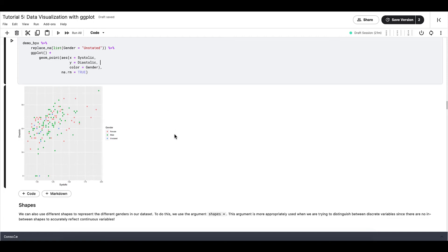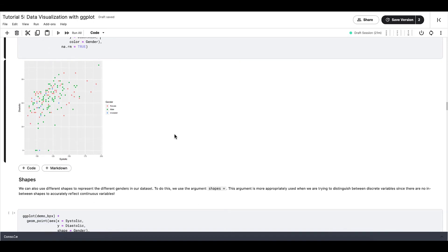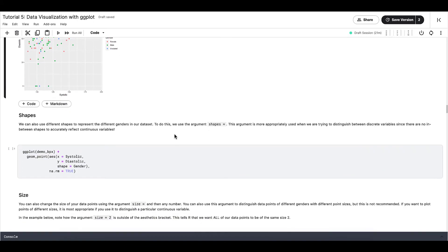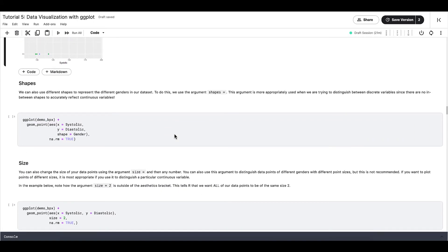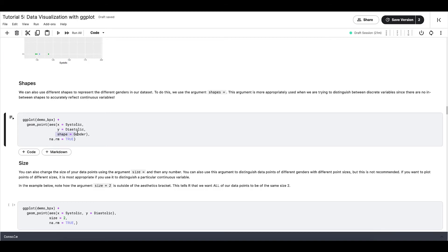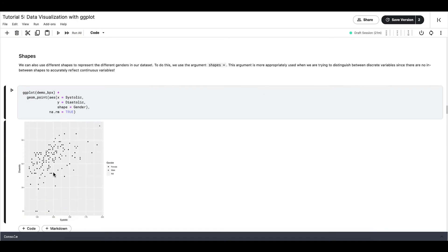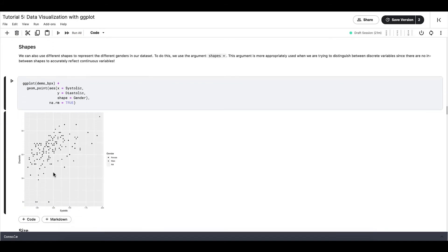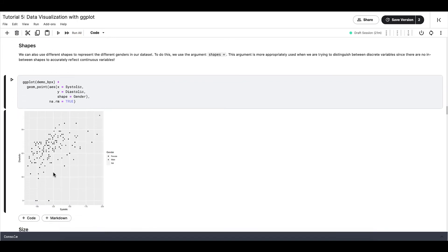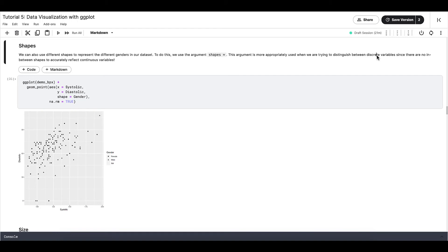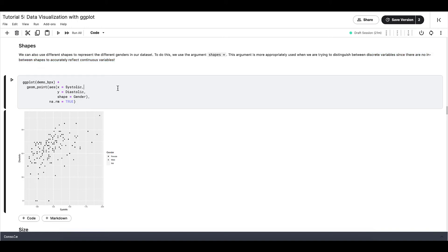The next aesthetic that we will be covering is shapes. We can use different shapes to represent the different genders in our dataset as well. To do this, we need to use the argument shape equals, like so. Note how this argument is most appropriately used when we are trying to distinguish between discrete variables, since there are no in-between shapes to accurately reflect continuous variables.